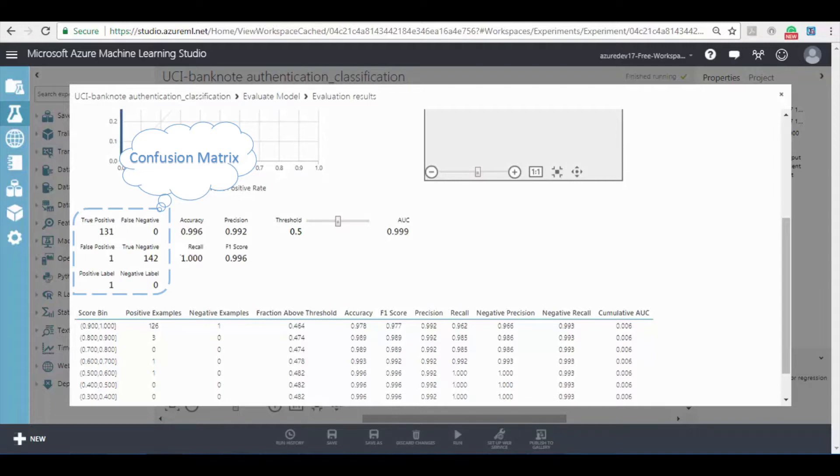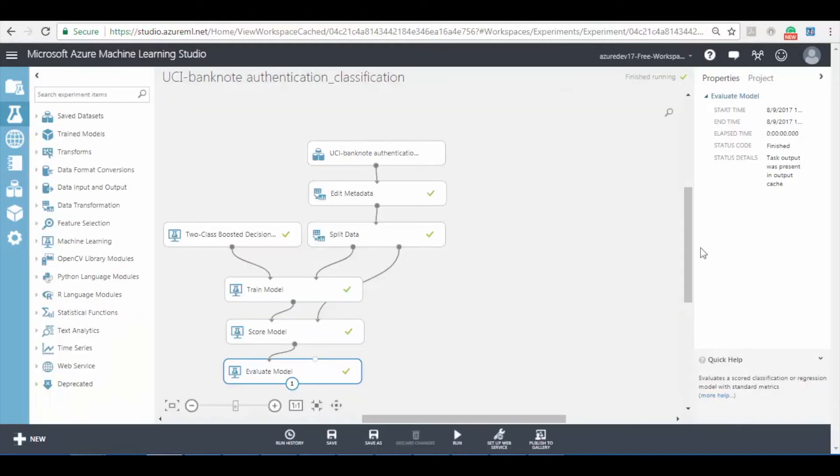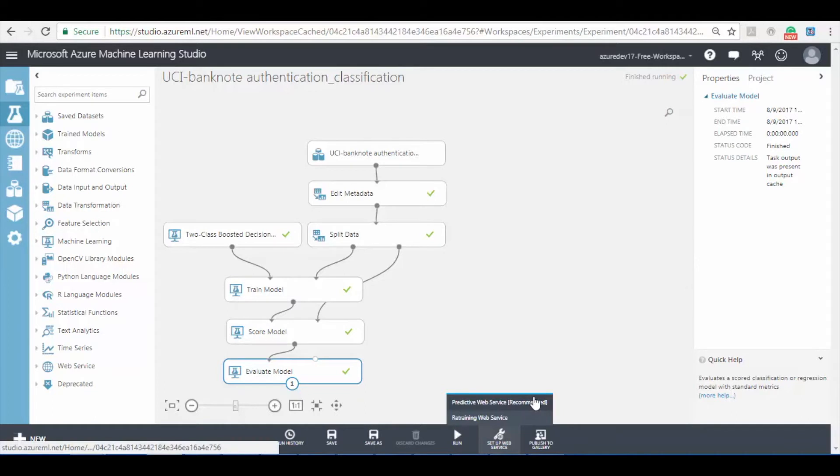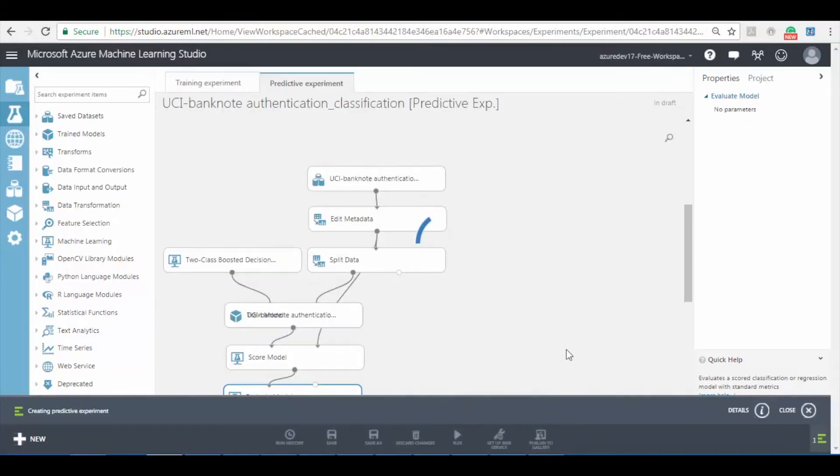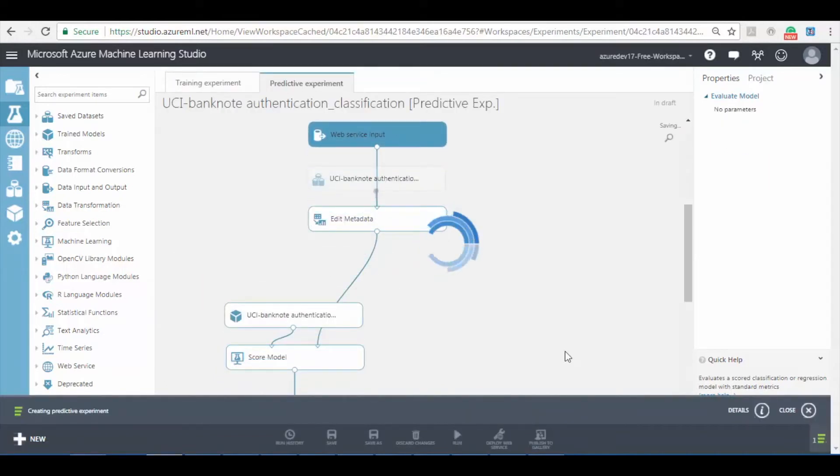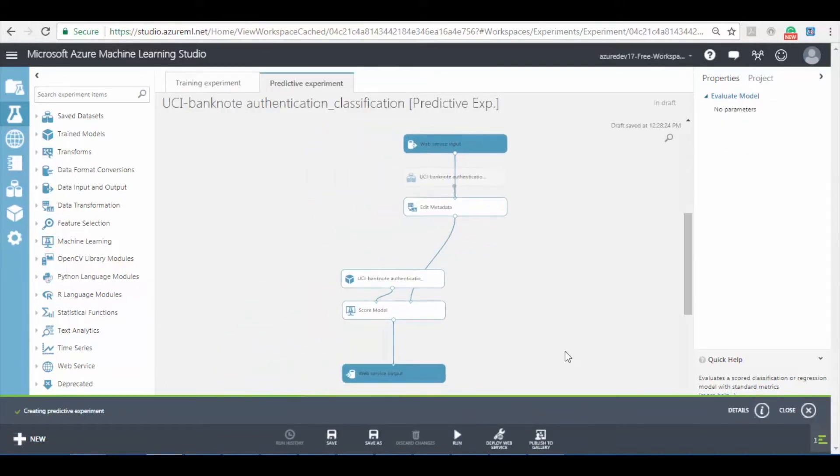Based on this formula the accuracy of this classification model can be stated as 99.6%. Now click on setup web service button to set up the predictive experiment. Before deploying the experiment we have to run the predictive experiment to check for any errors.